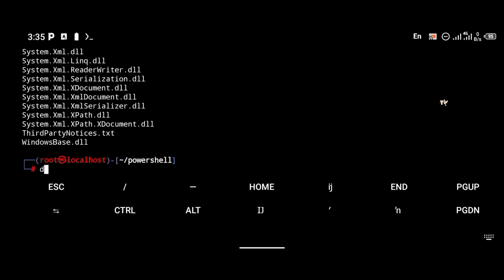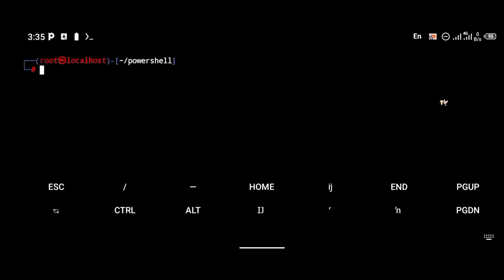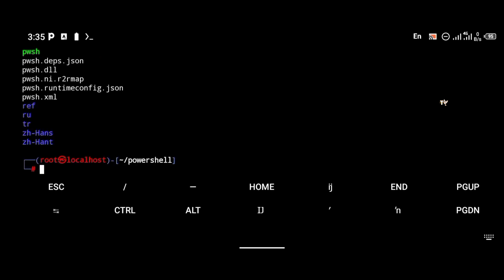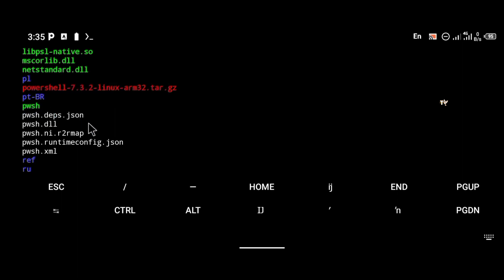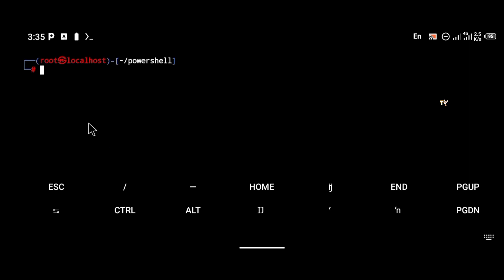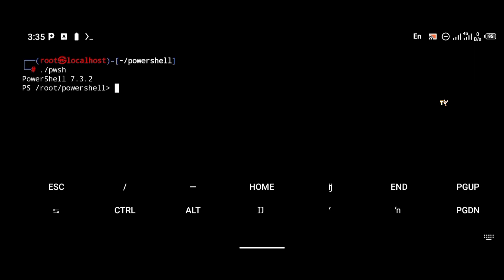The extraction is complete. You can see the pwsh file right here — that is the command used to start PowerShell. To launch PowerShell in your Linux terminal, type: ./pwsh. As you can see, PowerShell has been launched successfully.